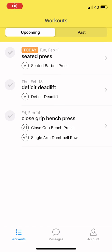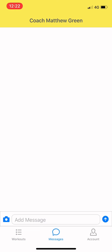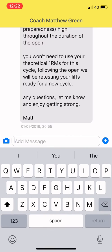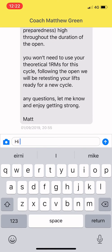All right everyone, Mr. Tommy, I'm just going to take you through a quick demonstration of how to use TrueCoach the app, which is the online platform we'll be working through.